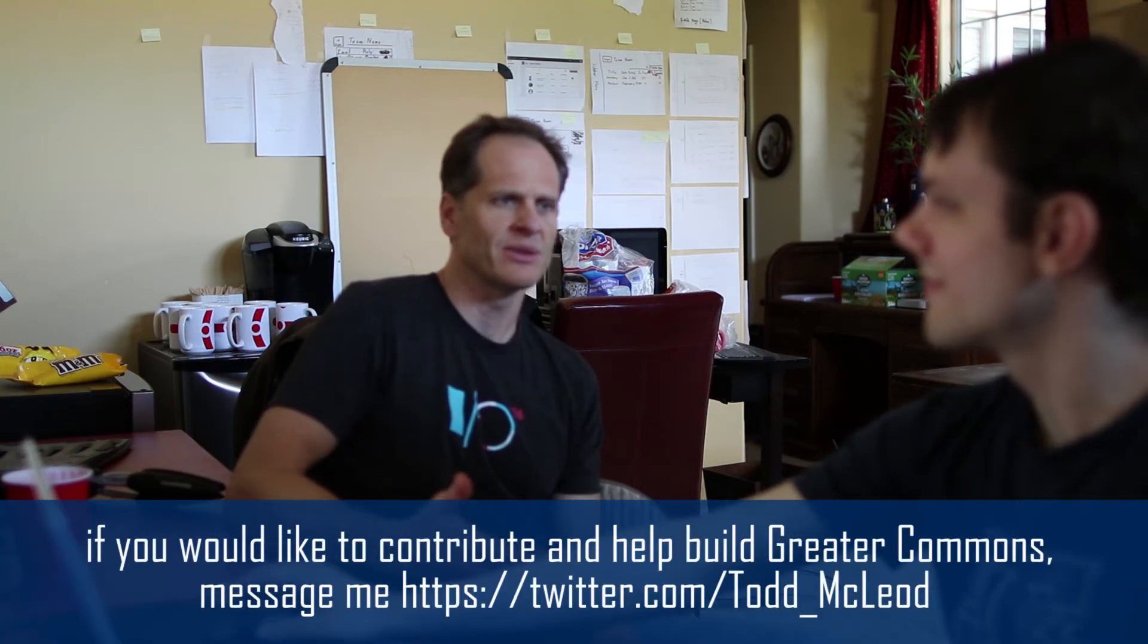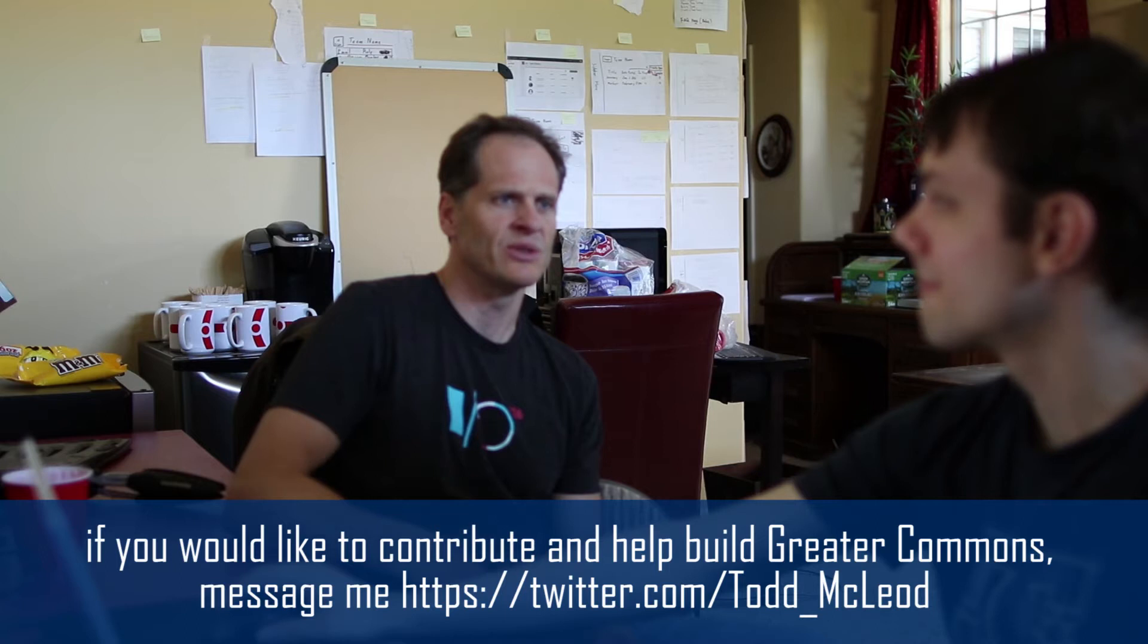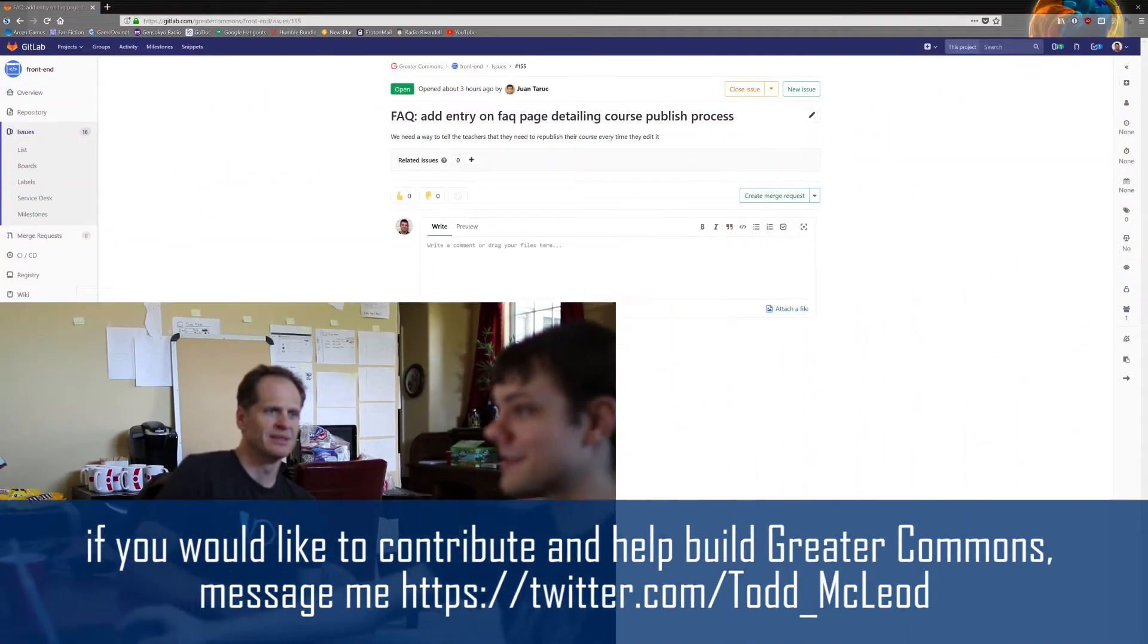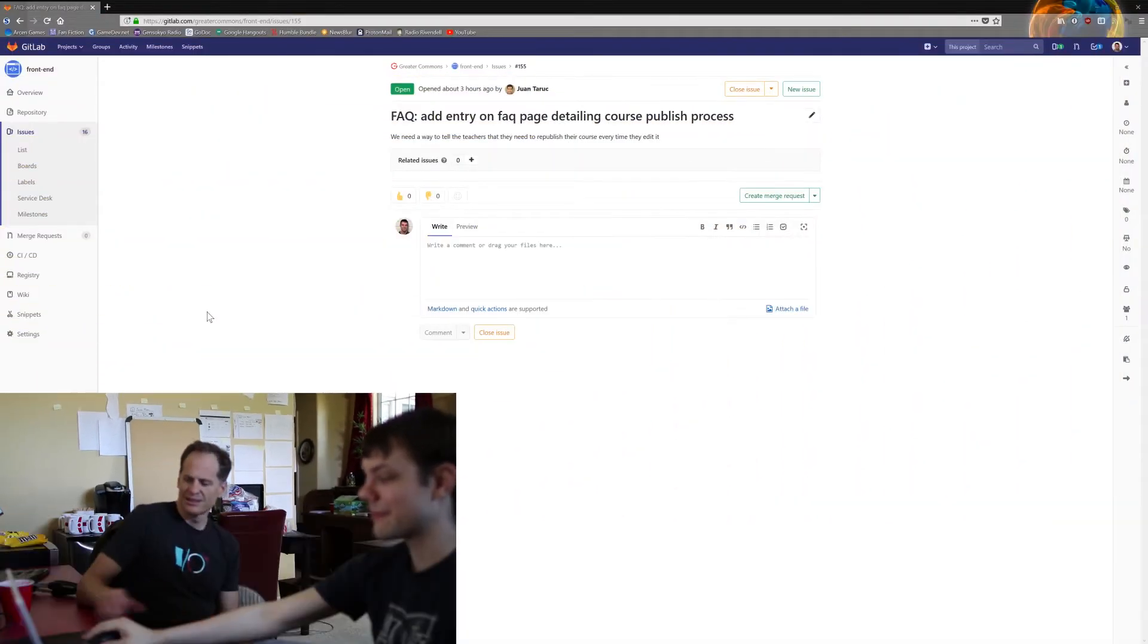We're going to show you in this video how to create an issue and are there any special considerations, or is it just normal run-of-the-mill creating an issue? It's very straightforward.